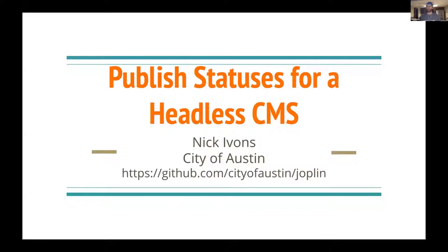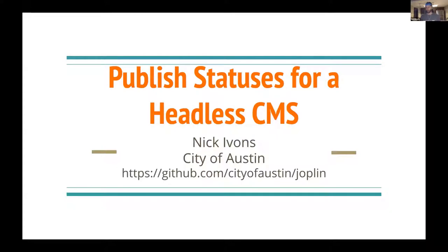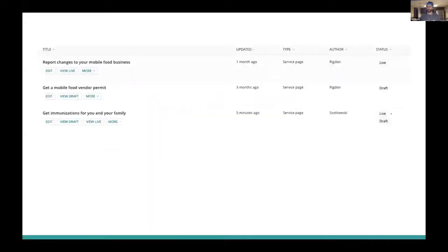My talk today is going to be about a particular caveat for people who are interested in adopting a headless Wagtail instance with a static site generator. Today, we're going to be doing a deep dive into page status strings.